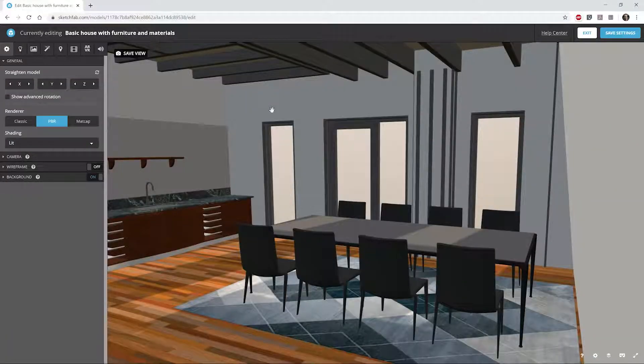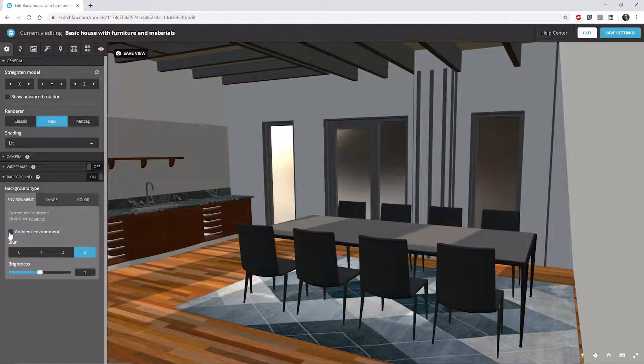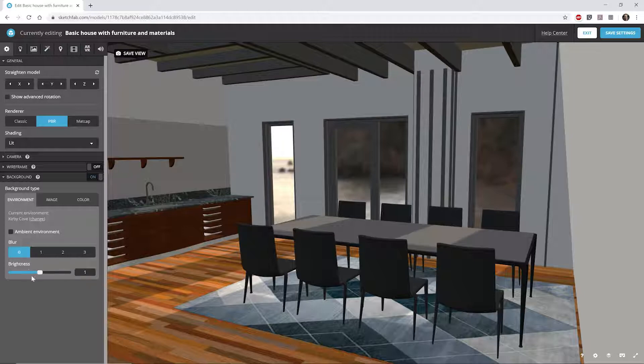When the upload is complete, perform the same adjustments in the 3D editor of SketchFab. You can also show the background image by going to Background and unticking Ambient Environment. Set the blur to 0.